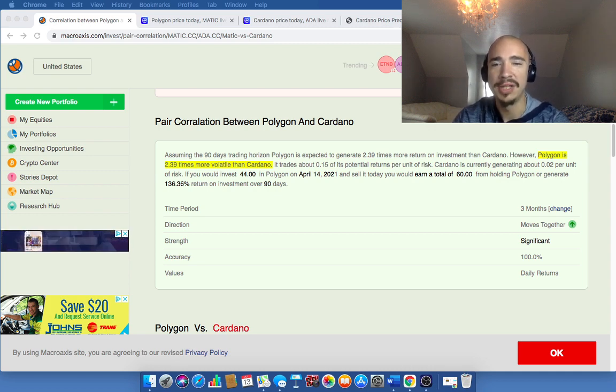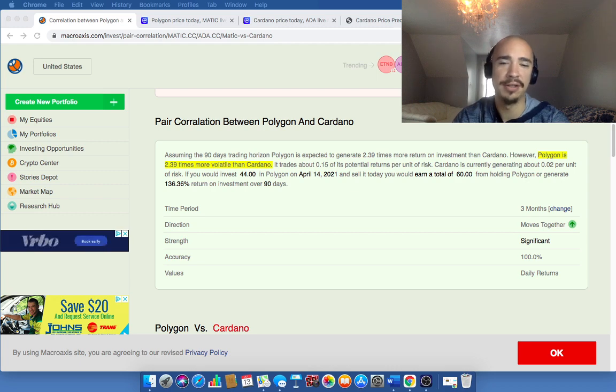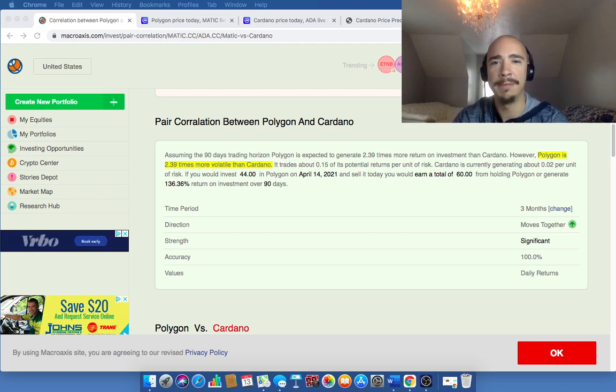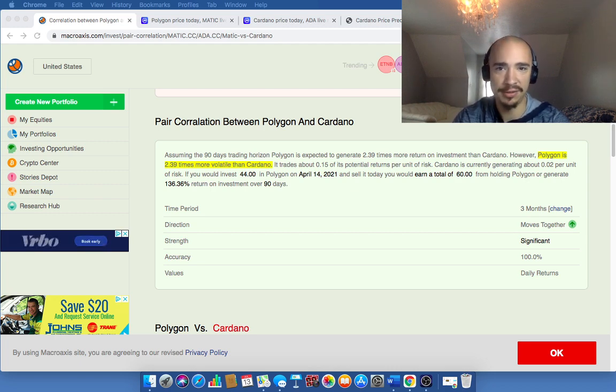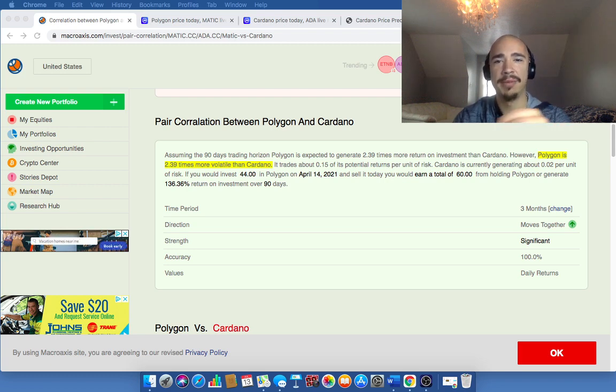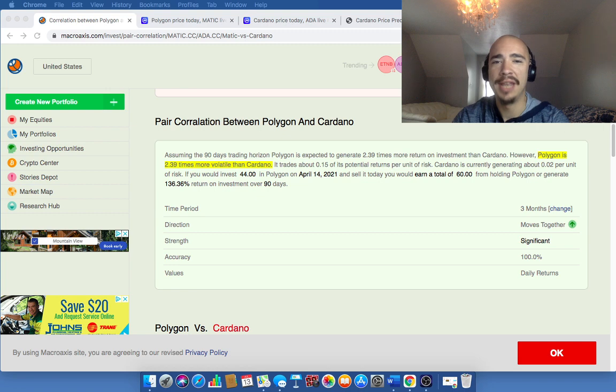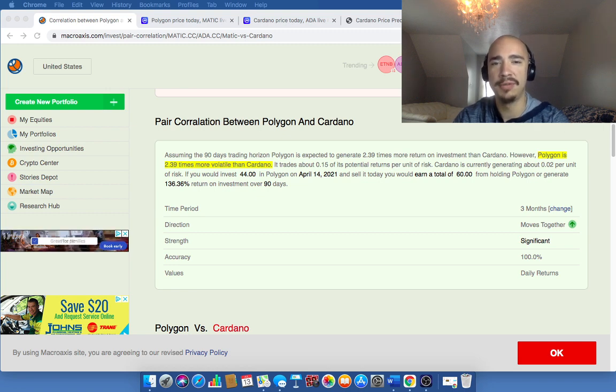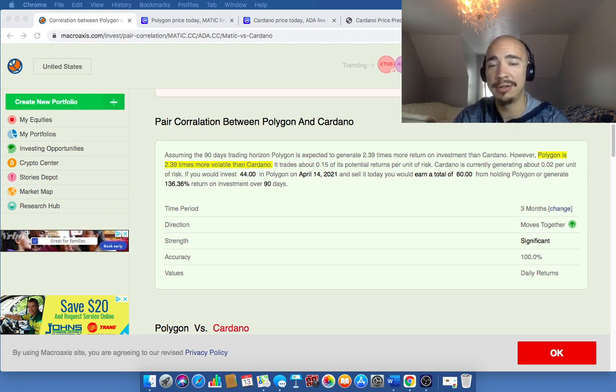First and foremost, I like both of these assets. I just want to put that out there right away. Polygon, I like because it's a layer two solution for Ethereum. It's really going to help Ethereum take that next step to Ethereum 2.0. And then Cardano with smart contracts rolling out soon, it's really a good hedge, they say, against Ethereum.